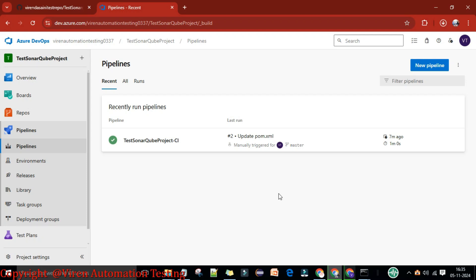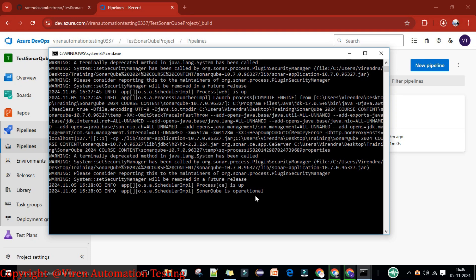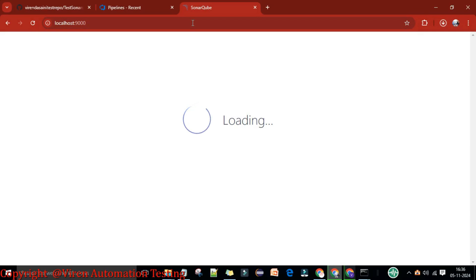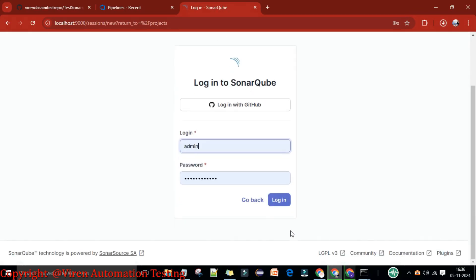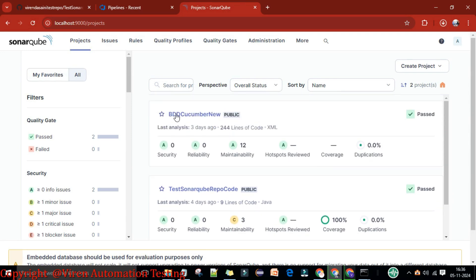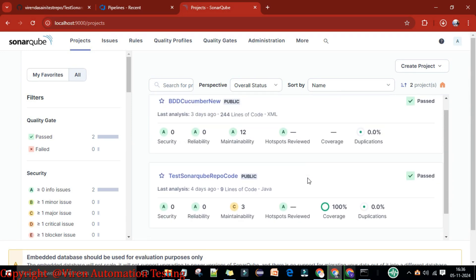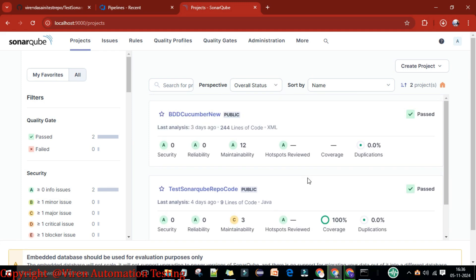Hey guys, welcome back. In this lecture I'm going to show how we can do the integration between Azure DevOps and the SonarQube server. This is my Azure DevOps at dev.azure.com, and here I have one project. Under this project I'm on the pipeline section, and here I have SonarQube which is up and running. If I go to localhost:9000 I can access SonarQube.